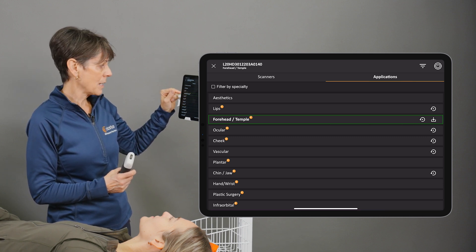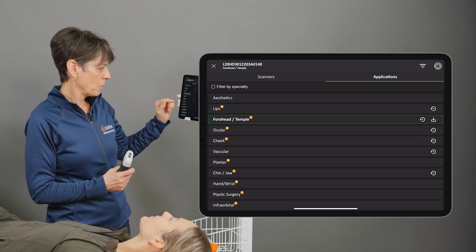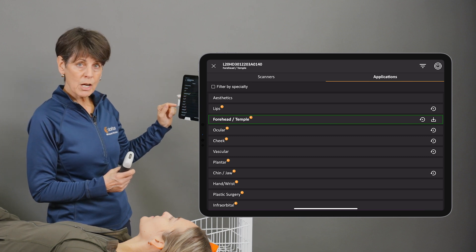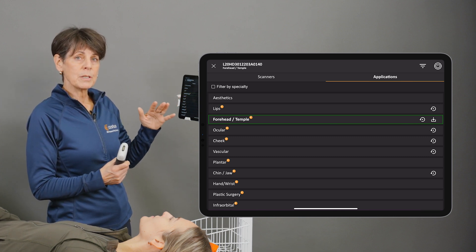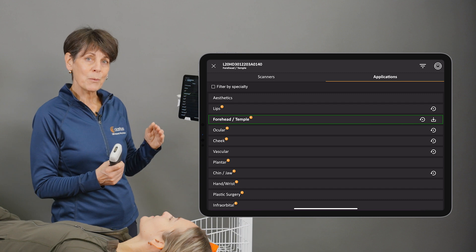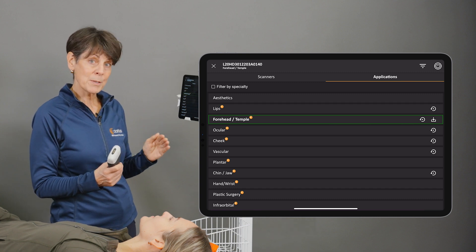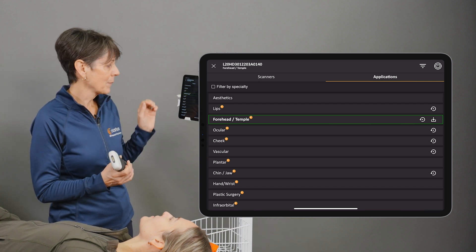So forehead, temple, lips, cheek, we've got chin, jaw — and that requires you, if you are moving around the face, to go in and change the presets to optimize your image for the area.